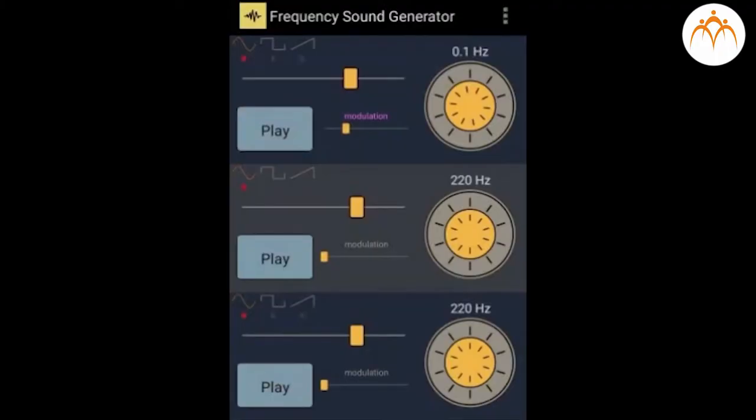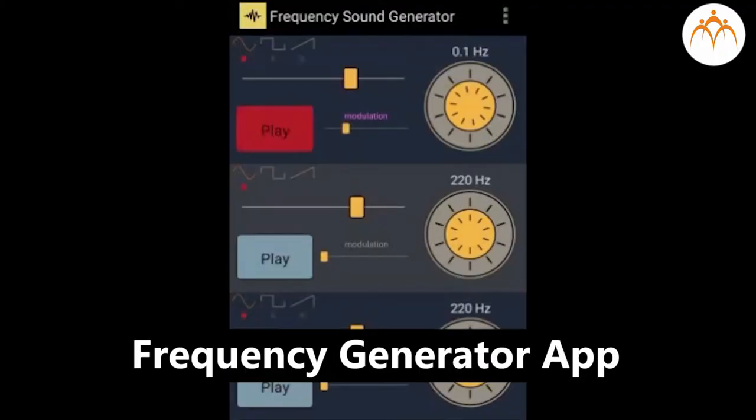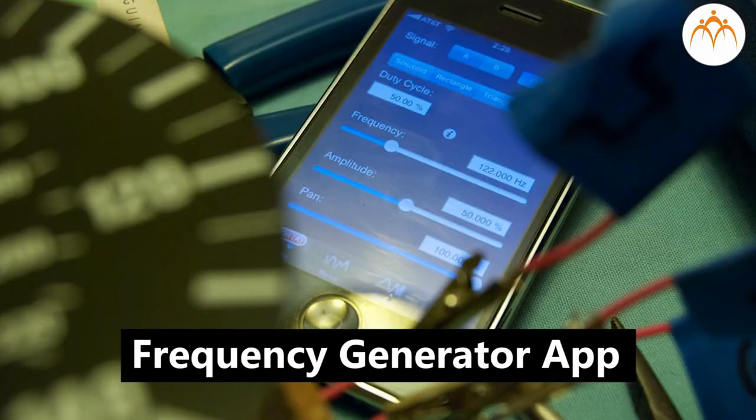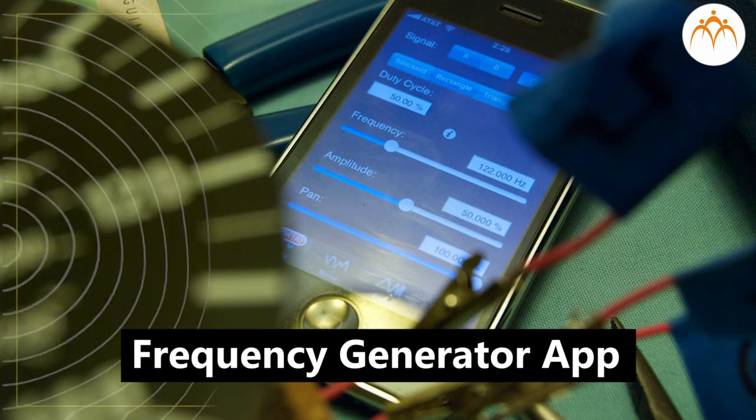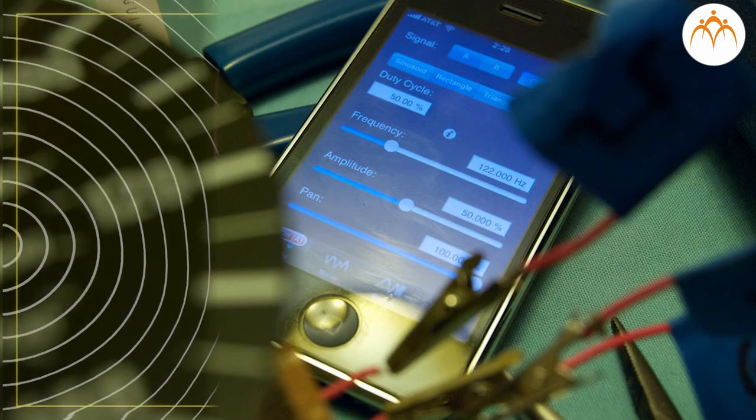You can use a frequency generator or similar app on mobile and try listening to various frequencies.